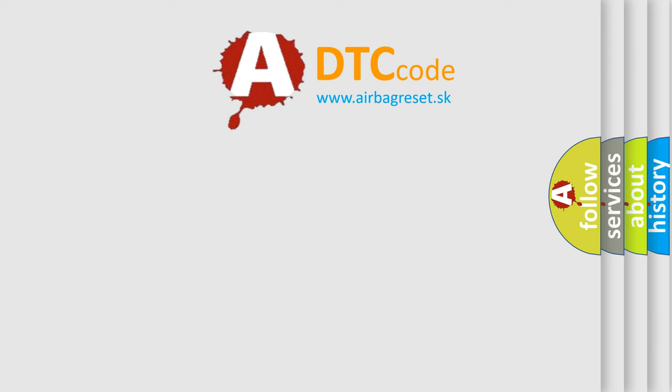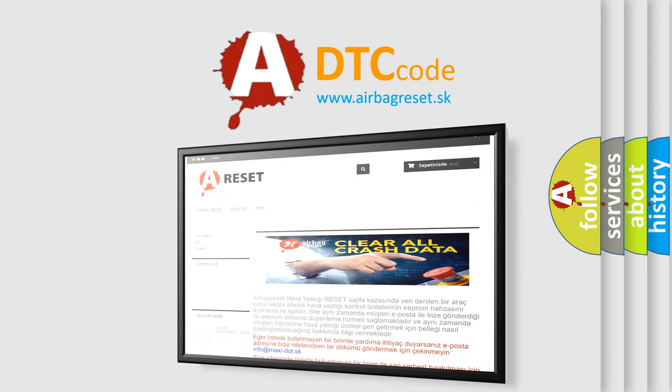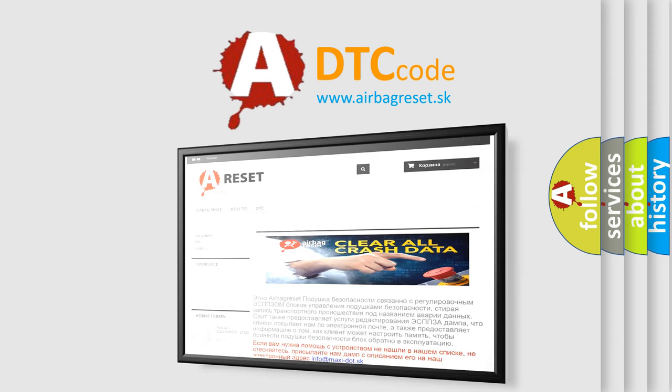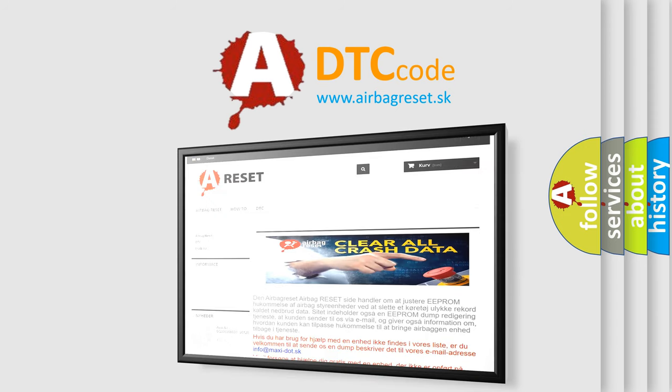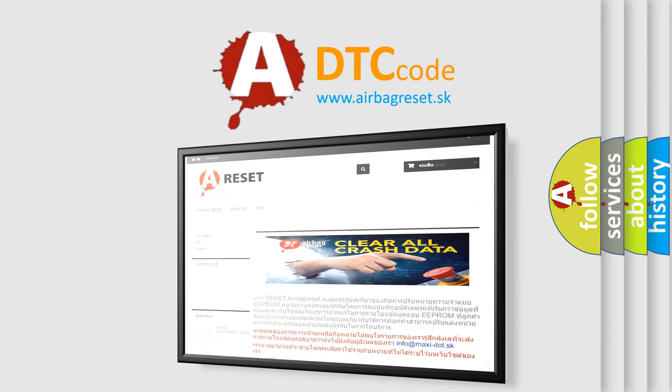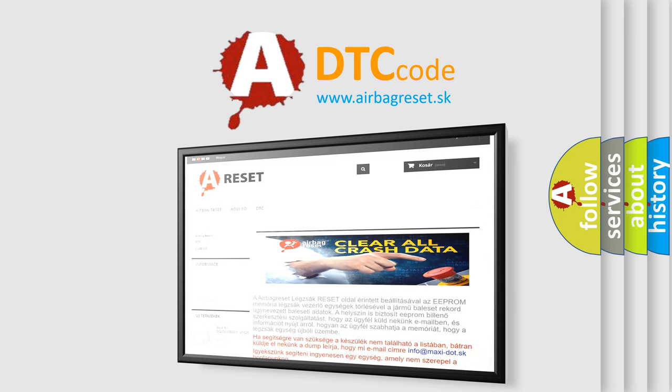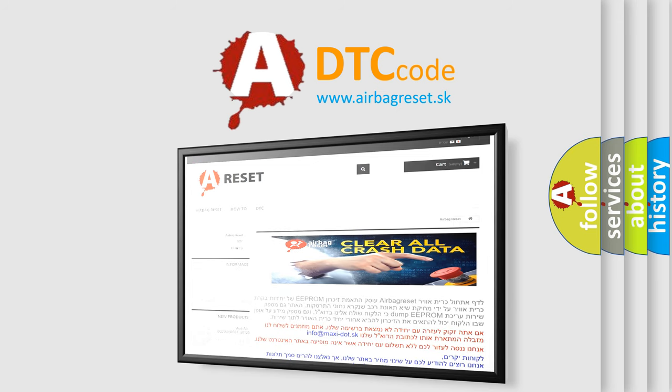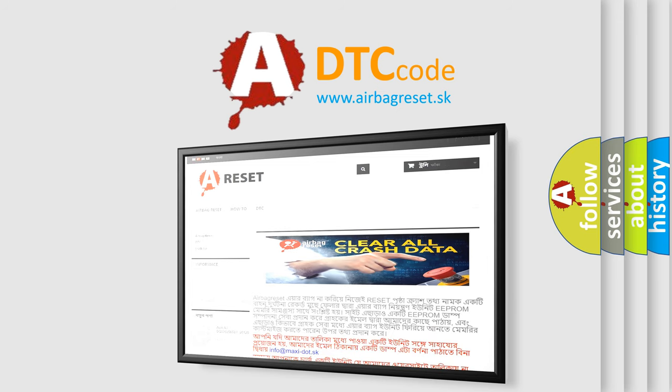The Airbag Reset website aims to provide information in 52 languages. Thank you for your attention and stay tuned for the next video.